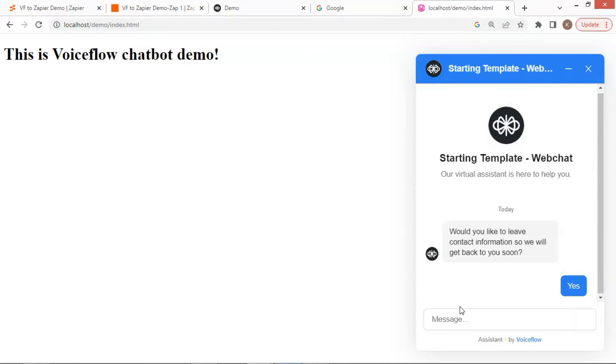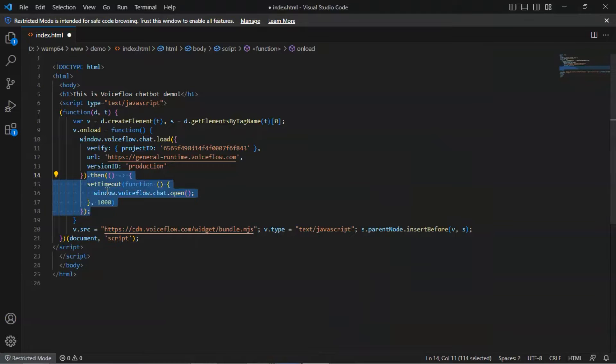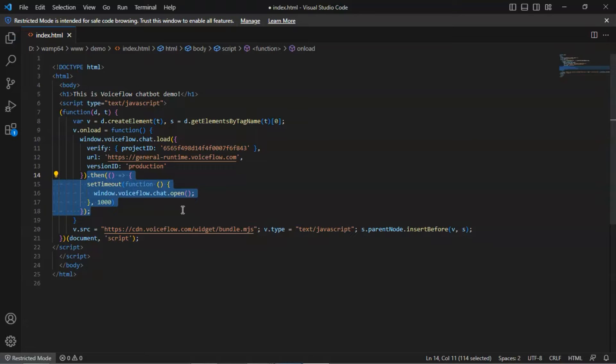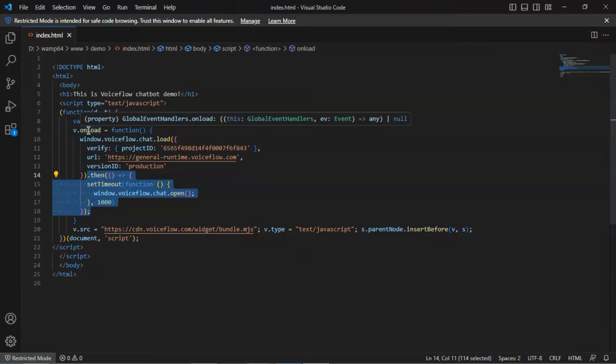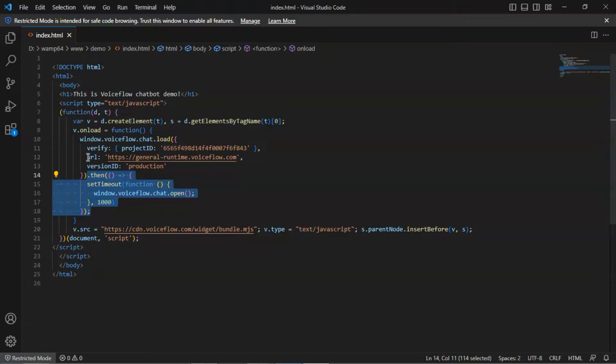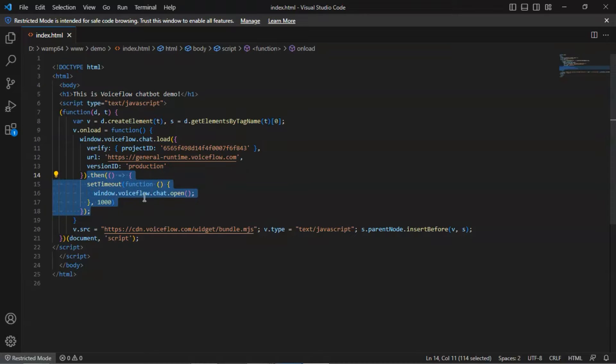It is very easy to integrate the chatbot with any web page you want. Next, we will make the chat dialog window open automatically. We add this code snippet in the onload function. After the chatbot loading, we set timeout 1000 milliseconds, which are 1 second, and the VoiceFlow chat window will automatically open without the user clicking on it.